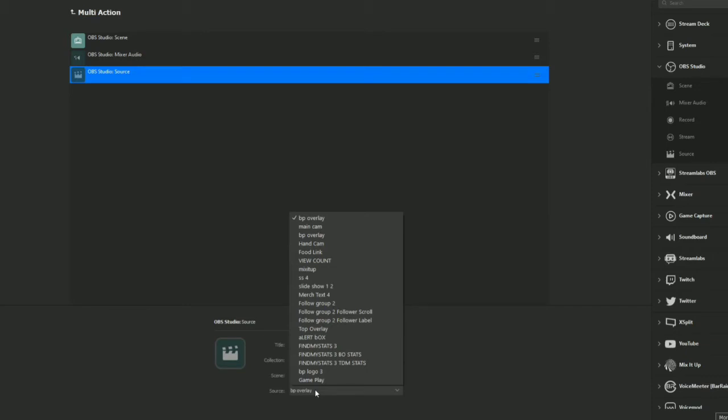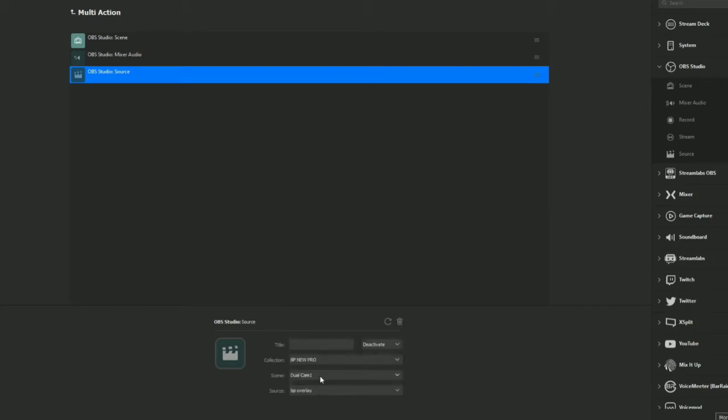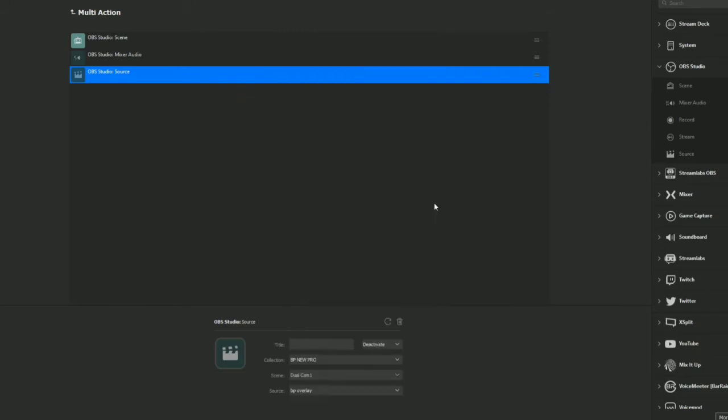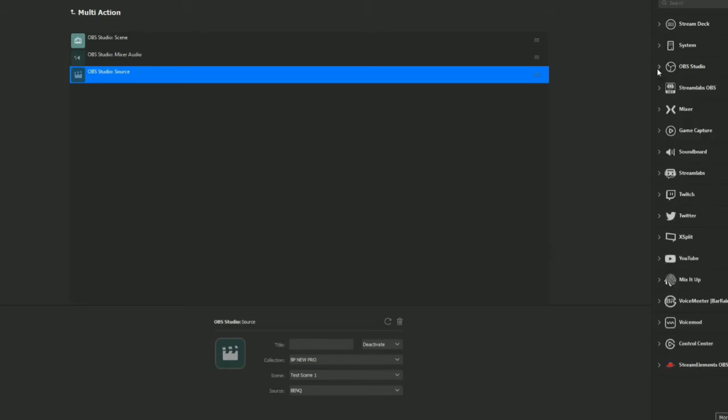We're gonna go to test scene one and we're gonna deactivate the BenQ. So when I open that page up, it's only going to bring up what you can see on my right hand side, which is where my Vizio is.